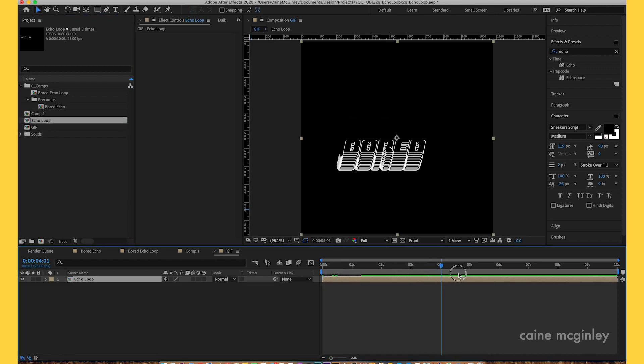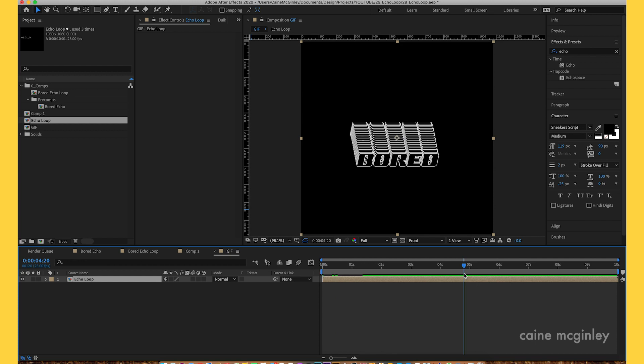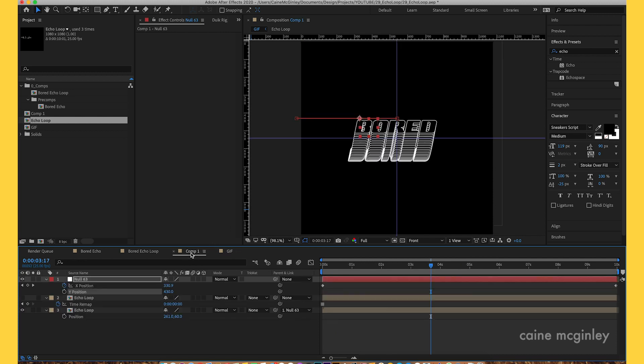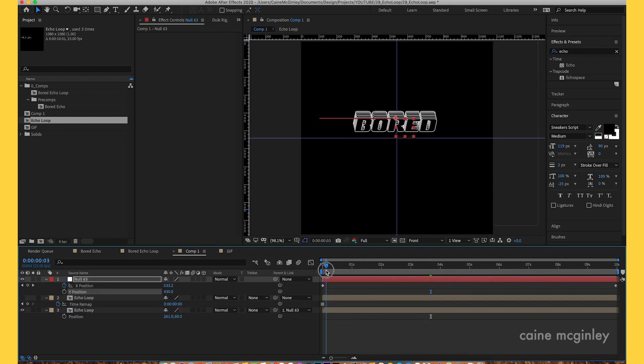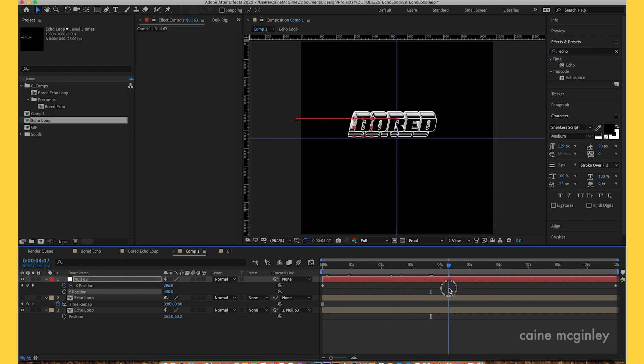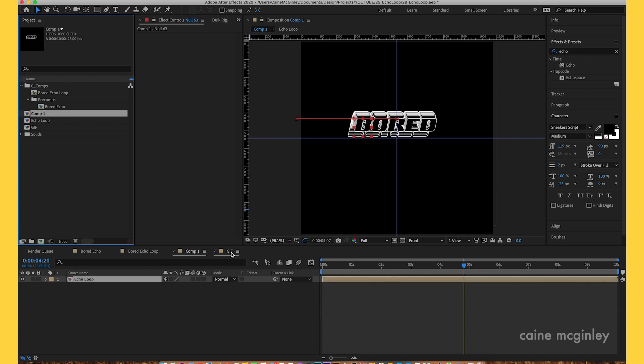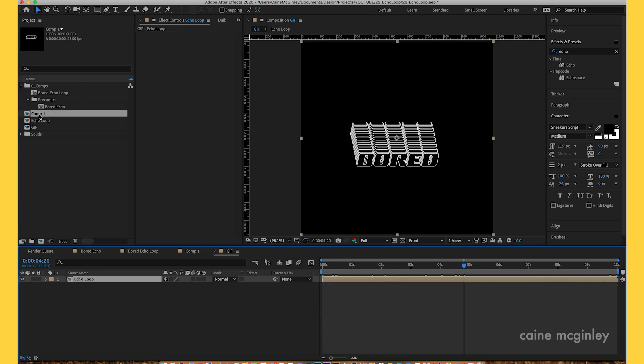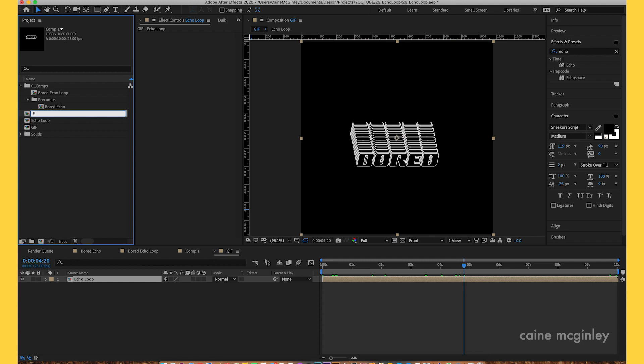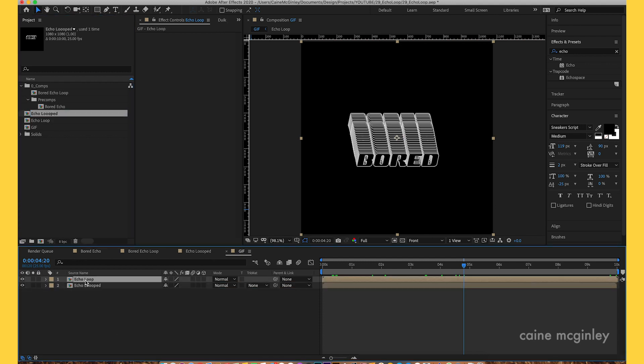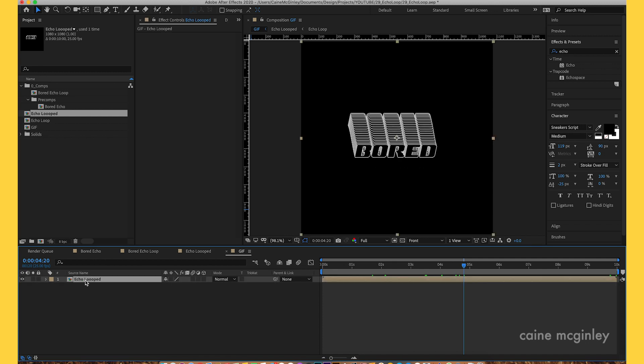We've got the layer. Oh, wrong one. Did we not name it? Clearly not. We didn't name it, so drag in comp one. I didn't name it correctly, so let's just do echo looped and drag this one into the comp.